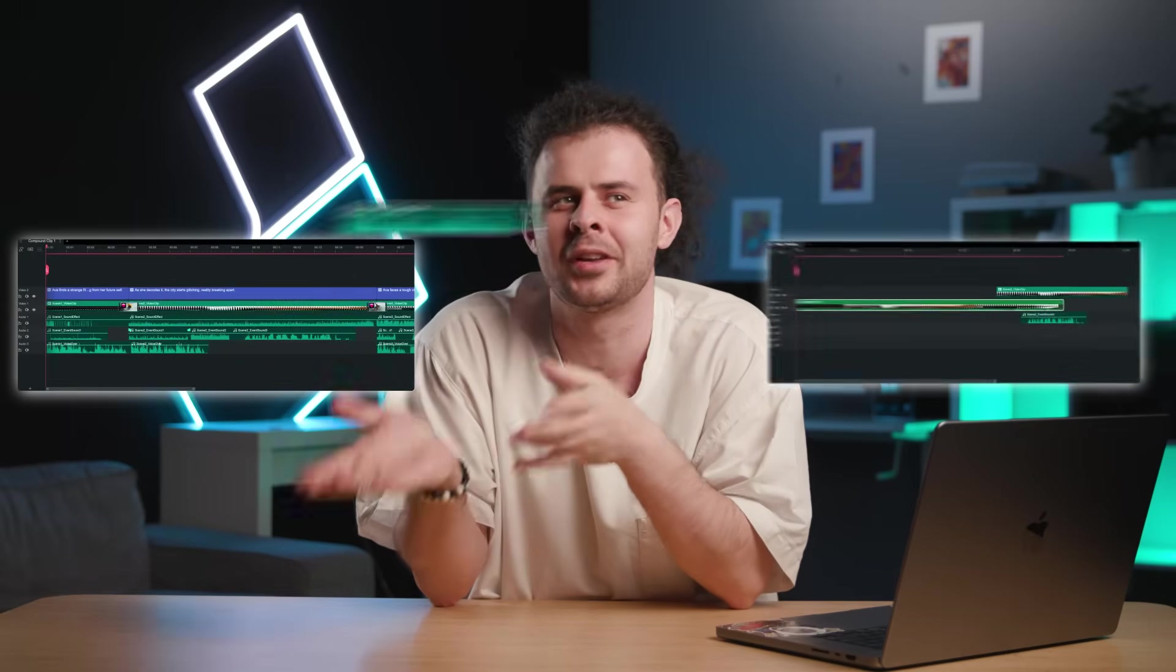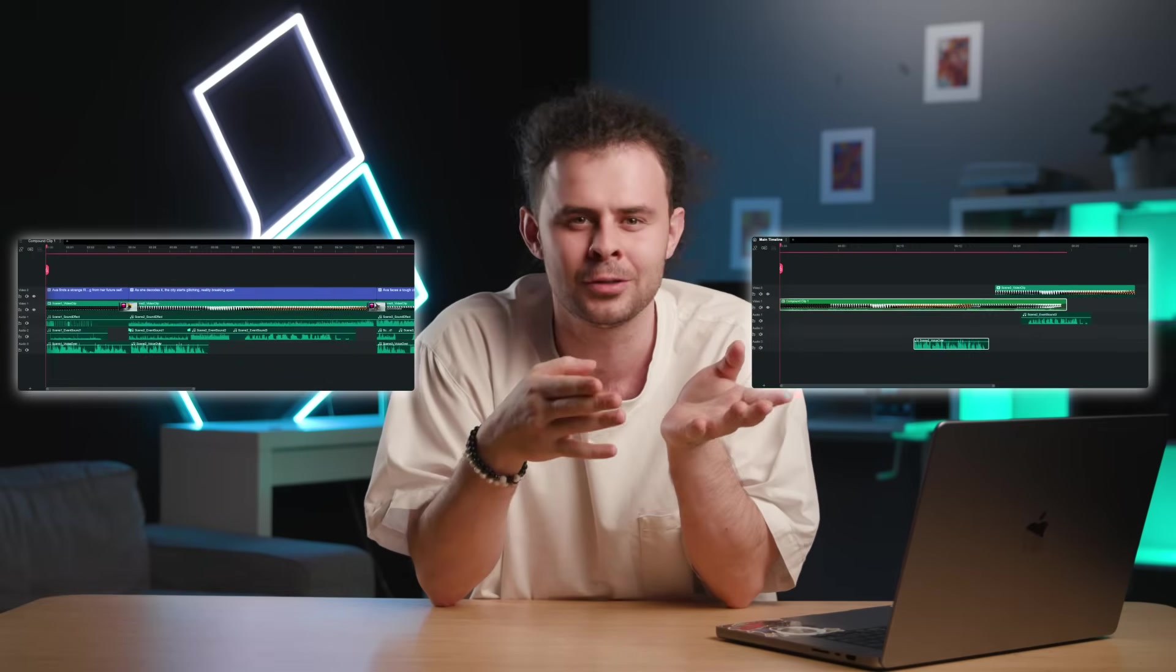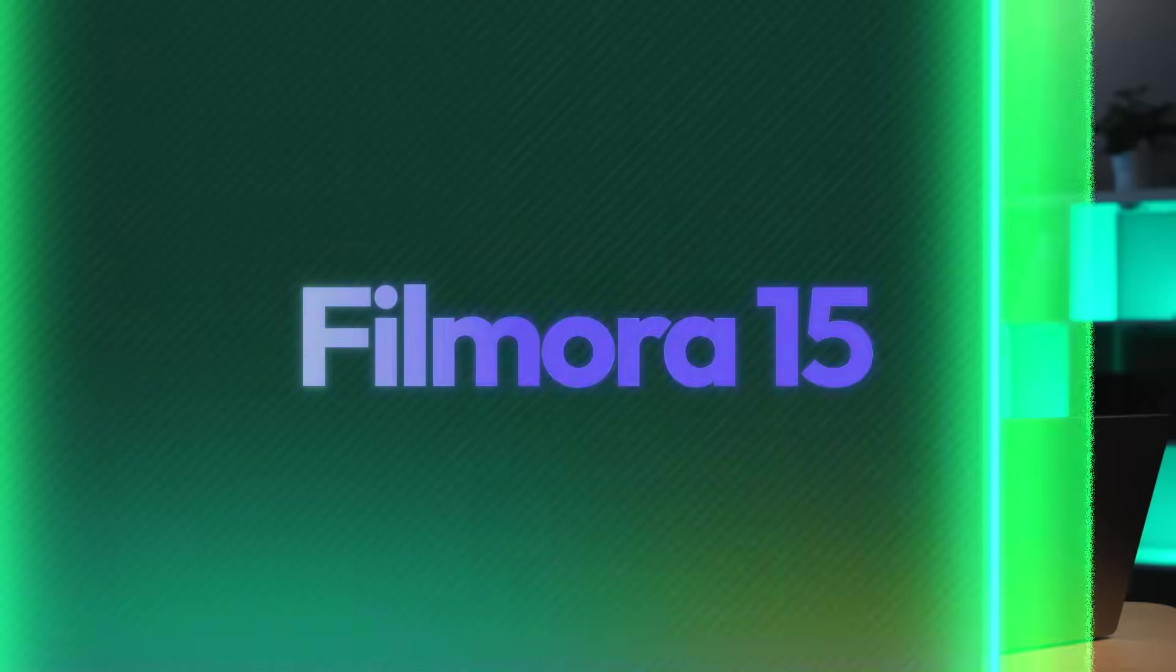You know, I just wish you could take files from one timeline and drop it to the next one. You know, like to have two of them at the same time? That would be great. Wait a second, with Filmora 15 you can!